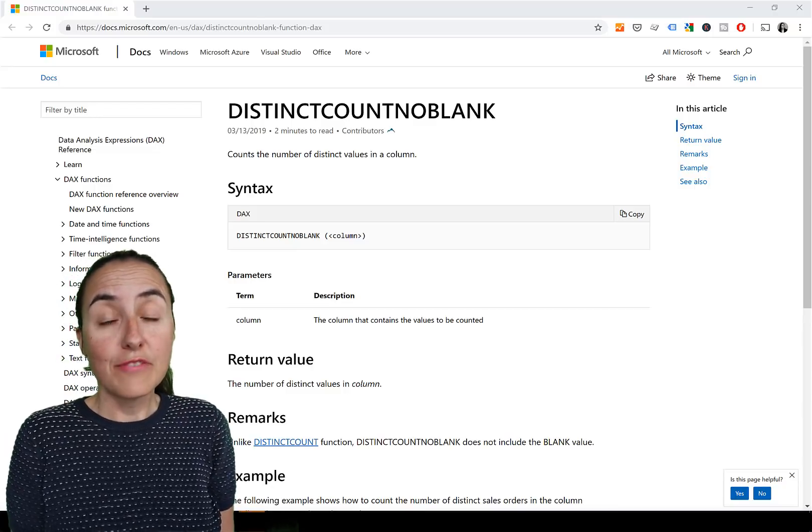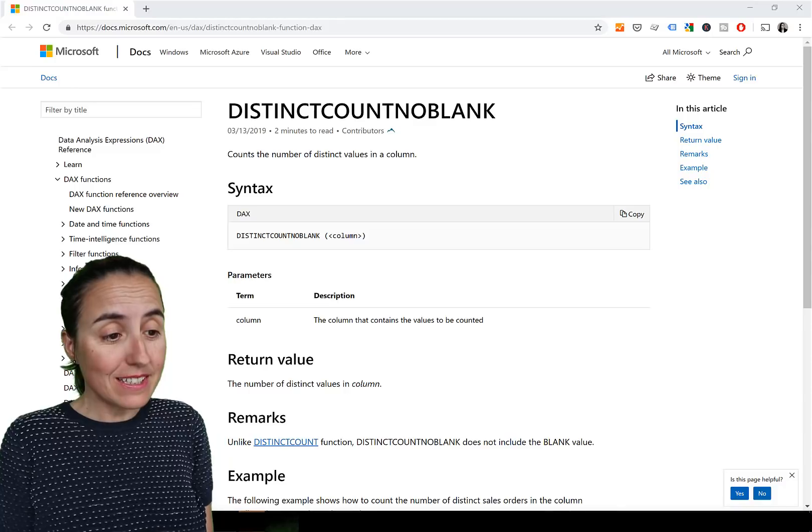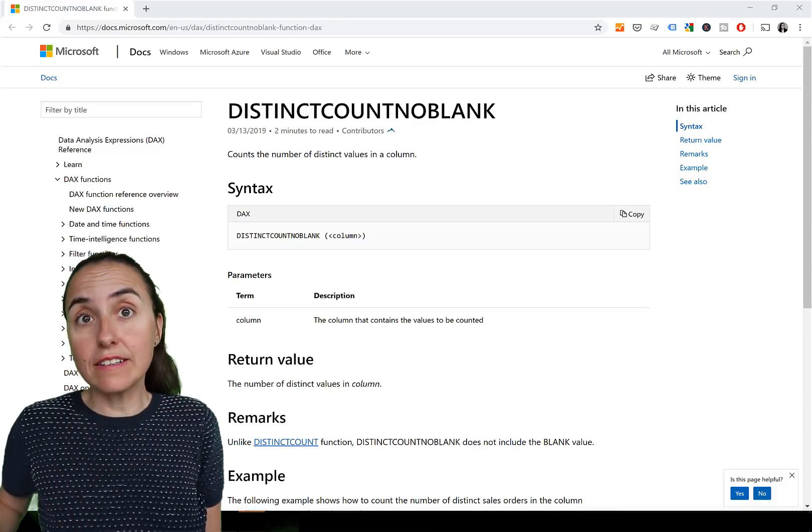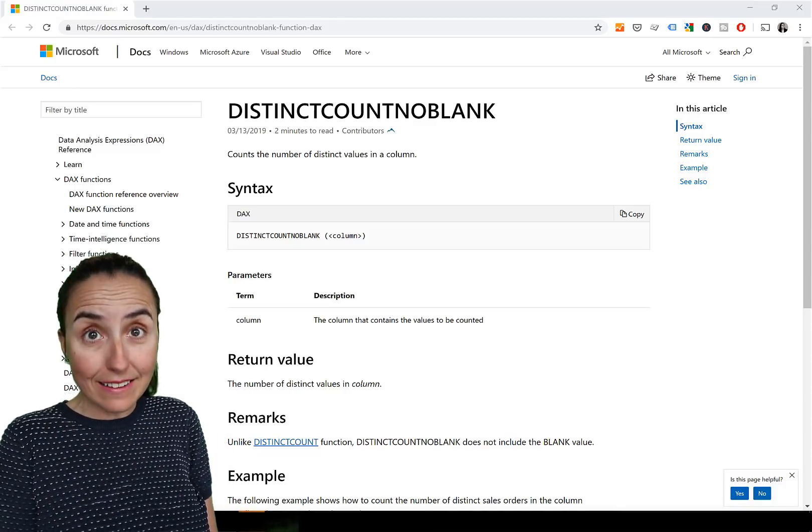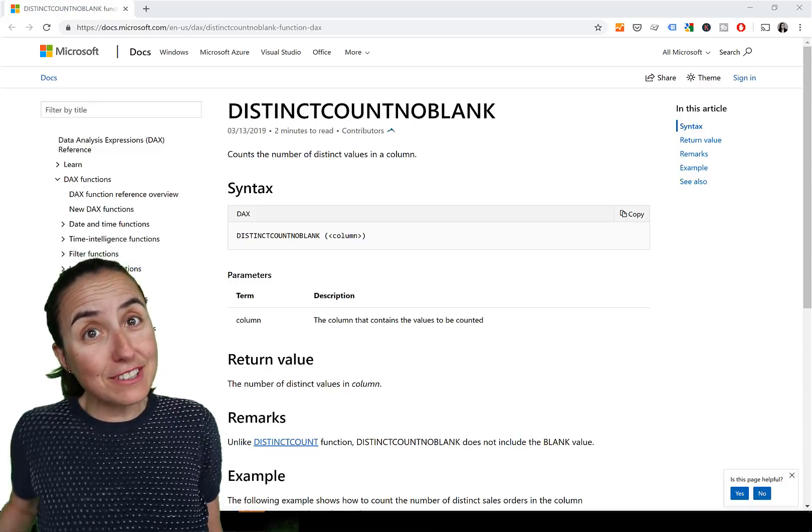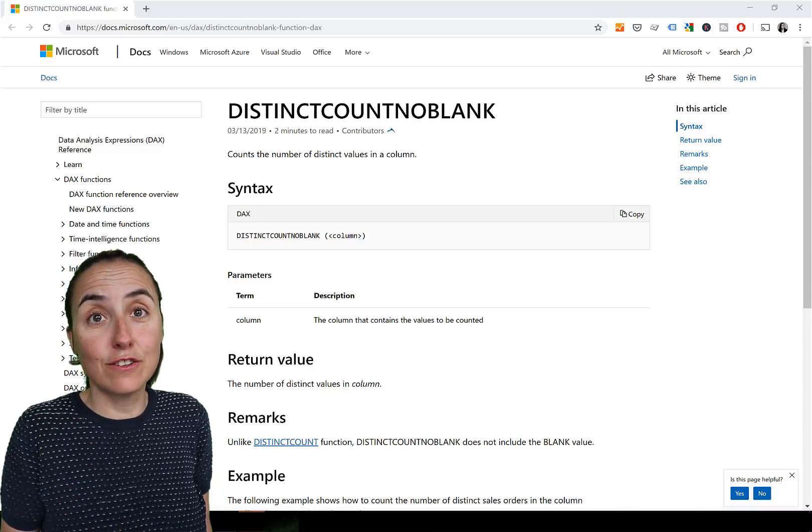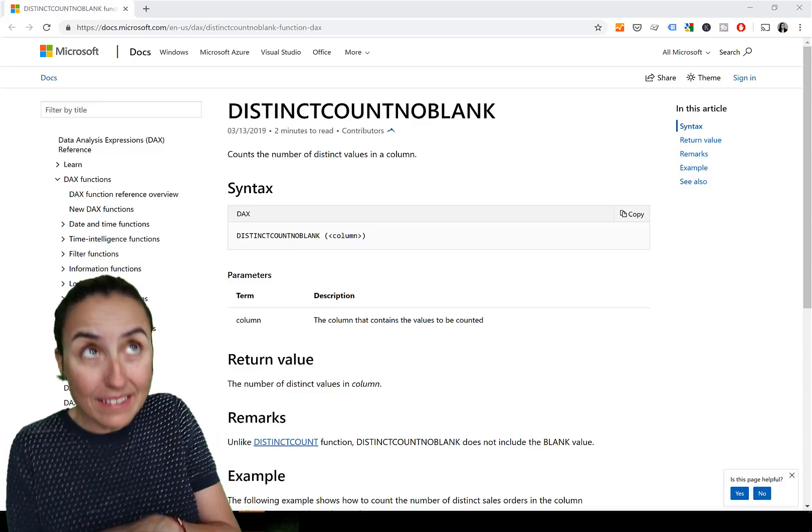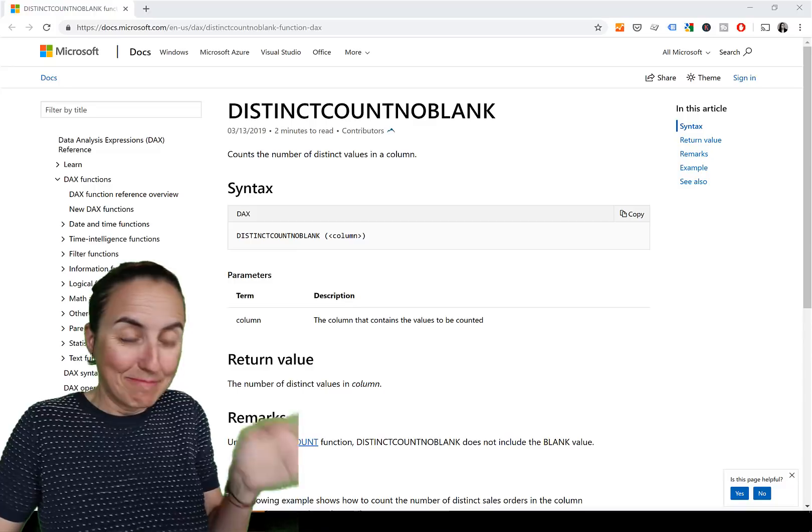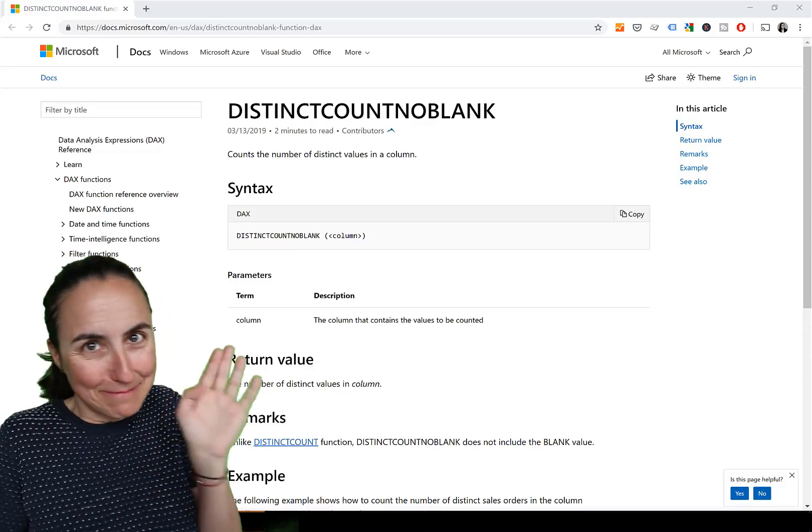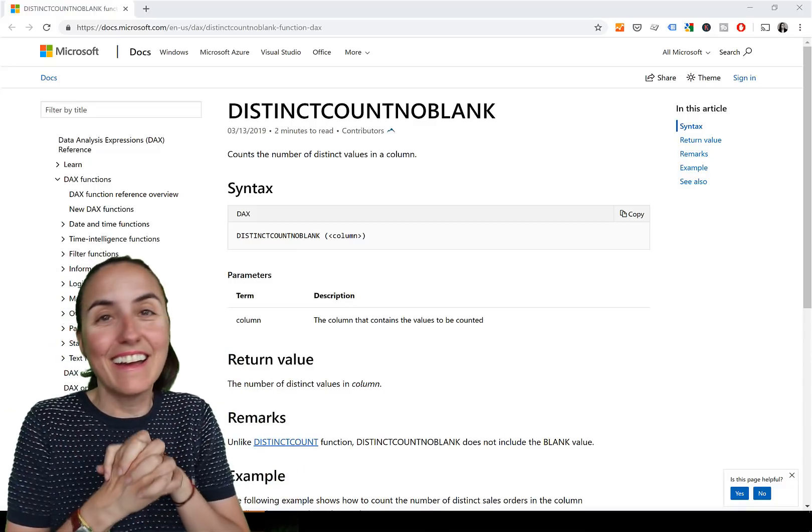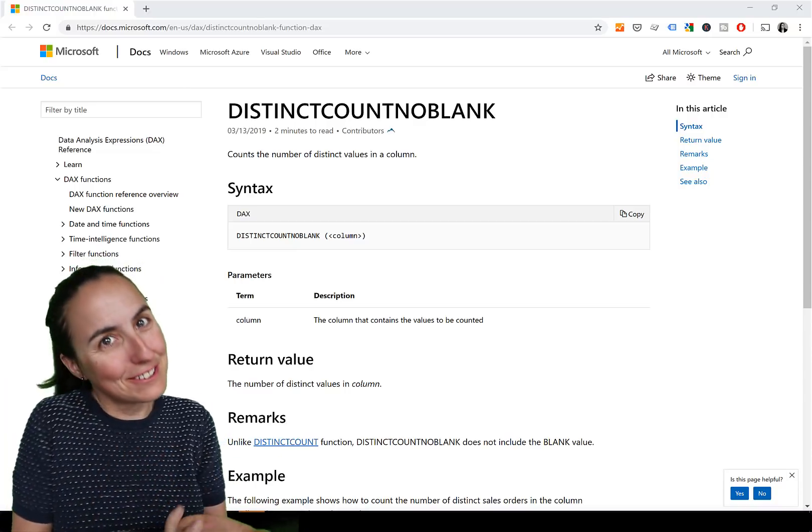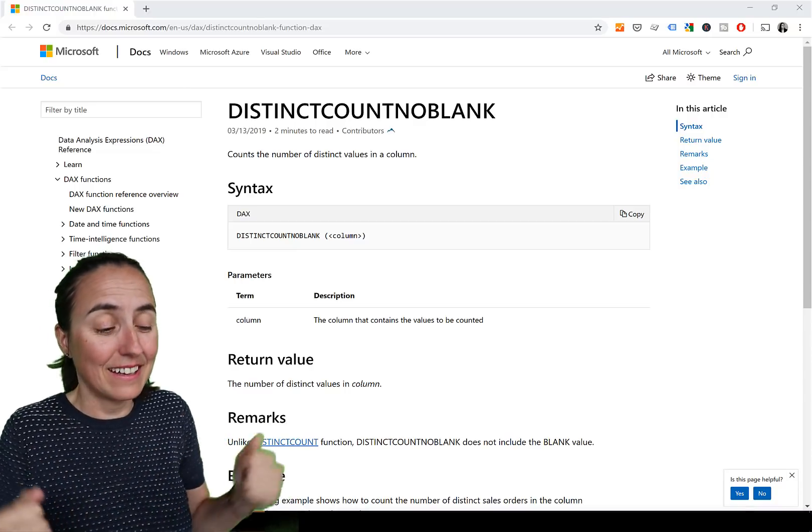So first of all, Microsoft documentation says here DistinctCountNoBlank counts the number of distinct values in a column, and you have to actually scroll down a little bit to actually see that it doesn't count blanks, and that is the difference between DistinctCountNoBlank and DistinctCount. They should have put it up here, small thing, but hey, the name gives it away, right? So it's not so difficult to guess what that thing does.